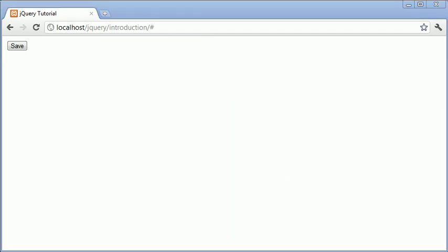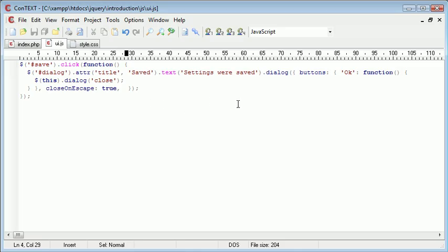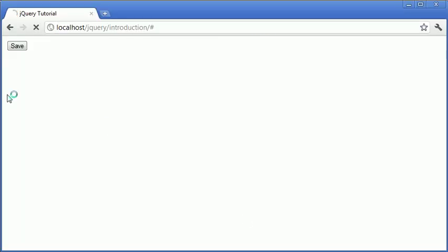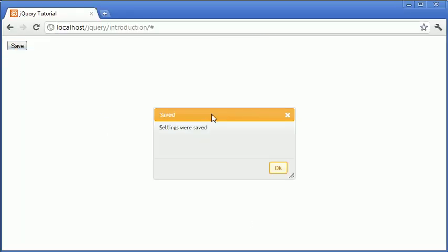So I want this to be not draggable or not to be draggable. So I'm just going to simply define the draggable option and I'm going to set this to false quite simply. And now when I refresh I can't actually drag it around. It won't let me drag it. Trying to click won't work.